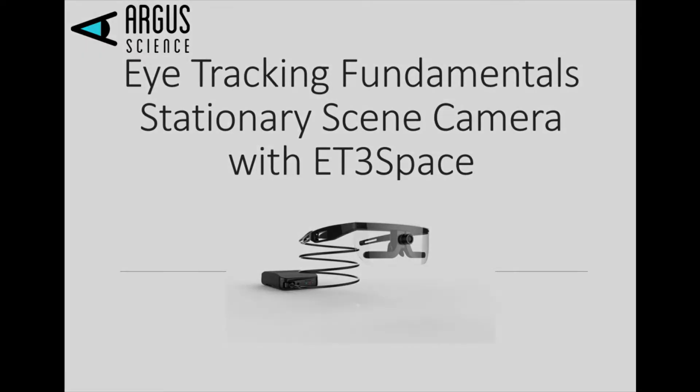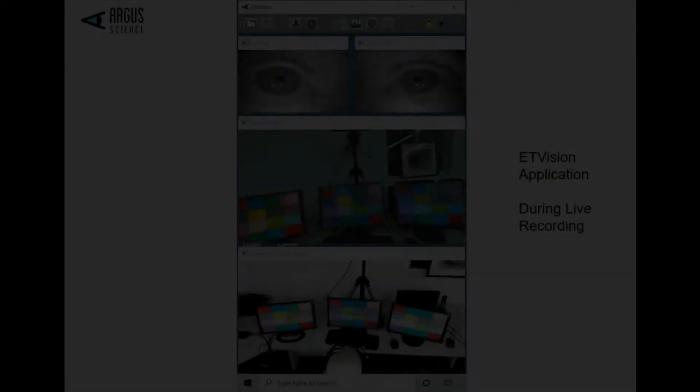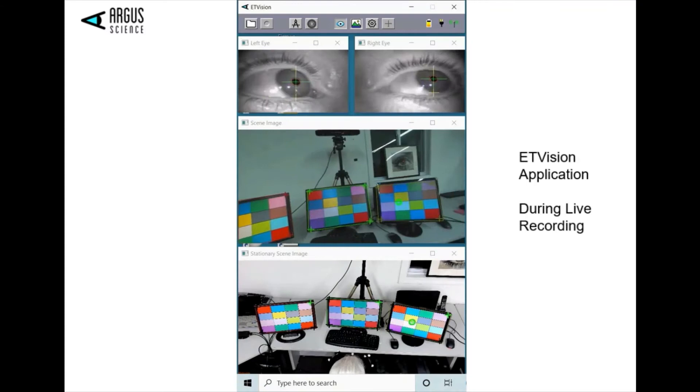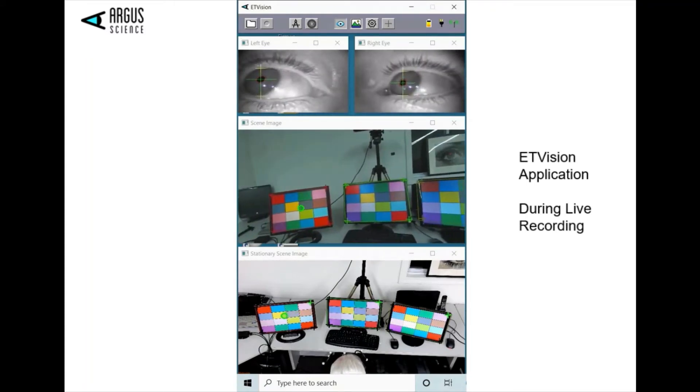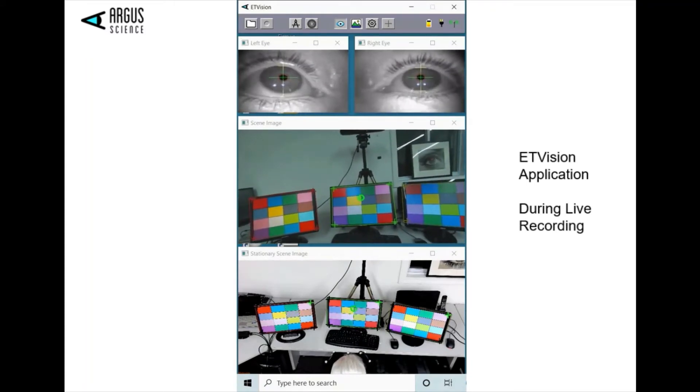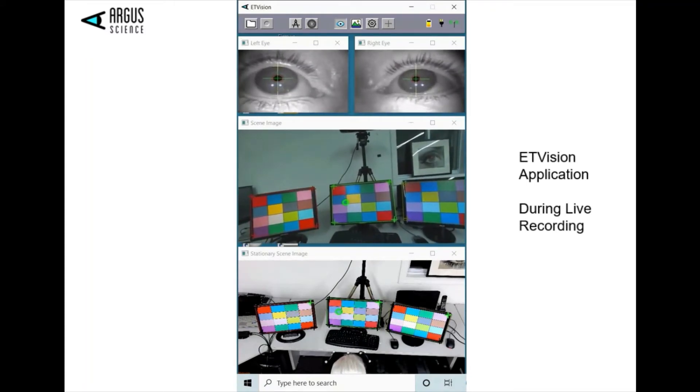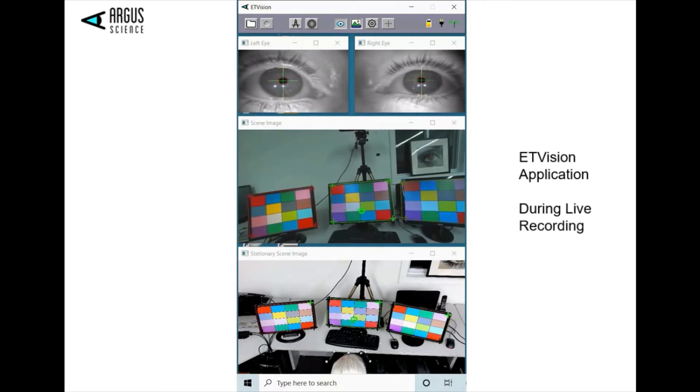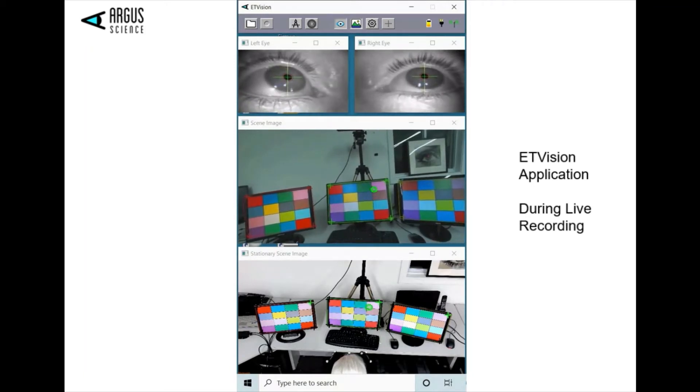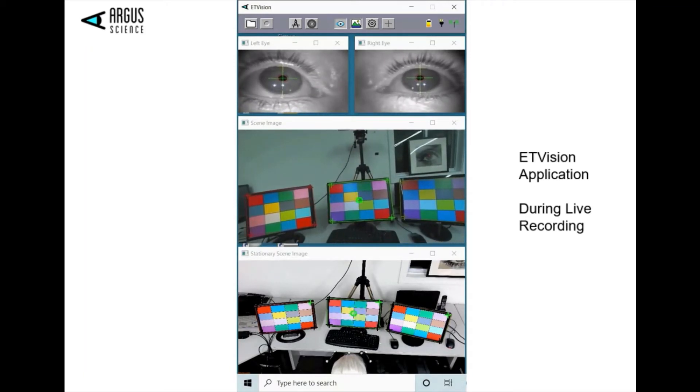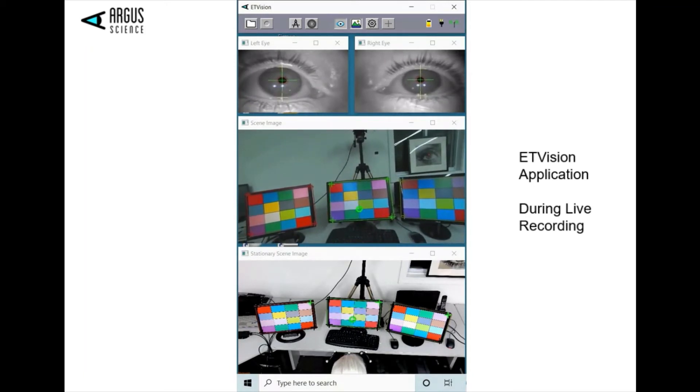Let's take a look at live capture on the ET-Vision application. We may note the eye images on the top with the ET-Vision scene camera view at center. At the bottom is the stationary scene camera view.